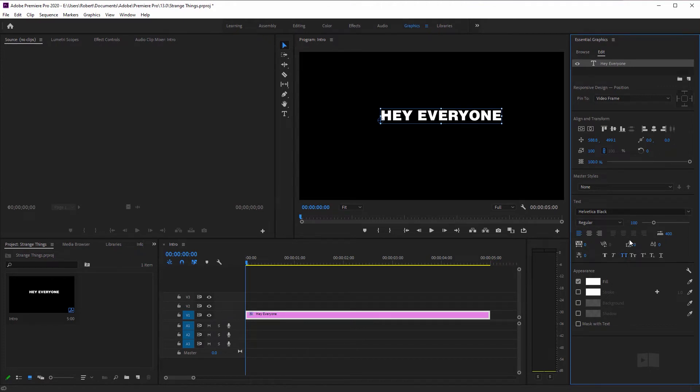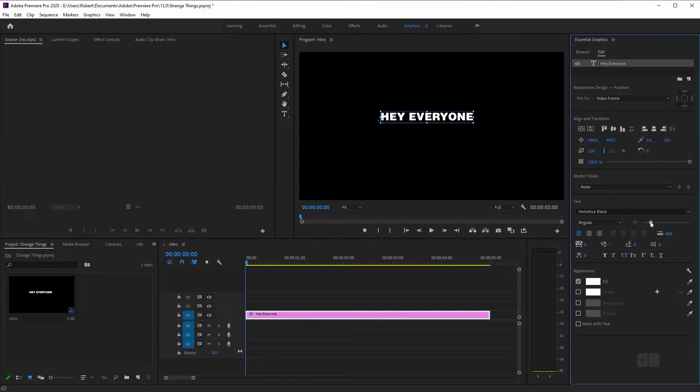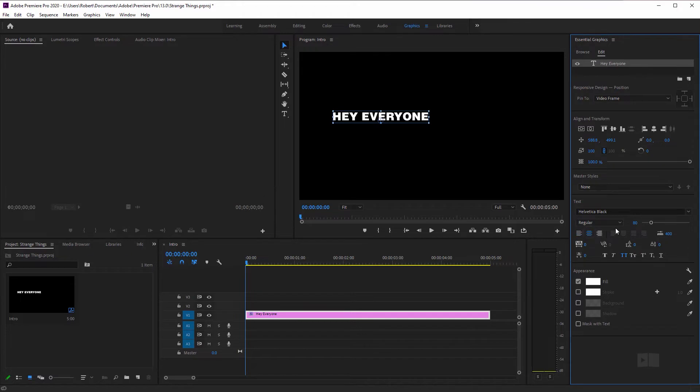So now let's actually reduce the size because, you know, I don't want it to be that loud. So I'm just going to bring it down to around 80 for the font size. And then I'm going to center align this.